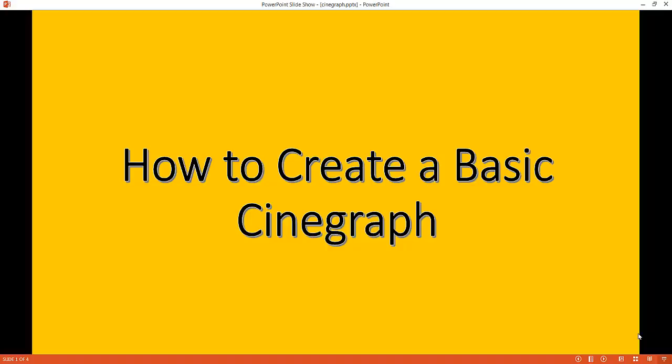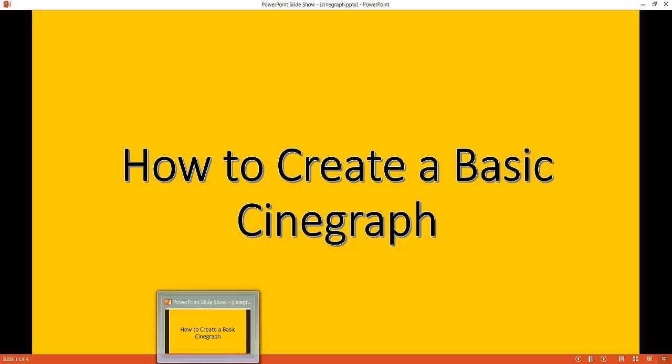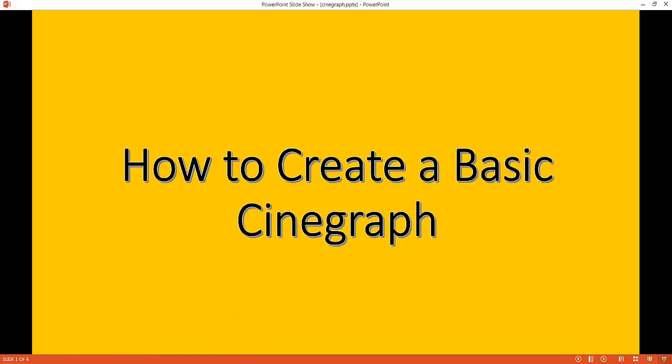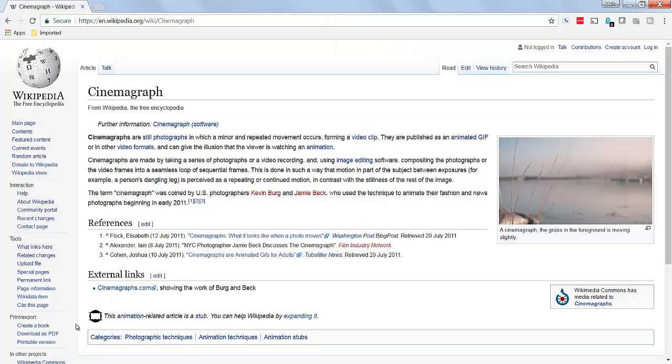Hi, in this video I'm going to show you how to create a basic cinemagraph in PowerPoint. Now what is a cinemagraph? Let's go to Wikipedia and let it describe for us.